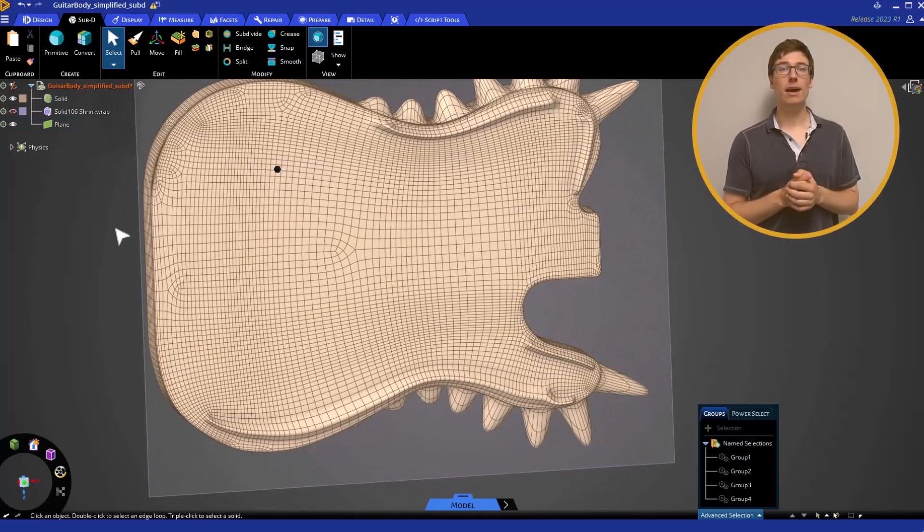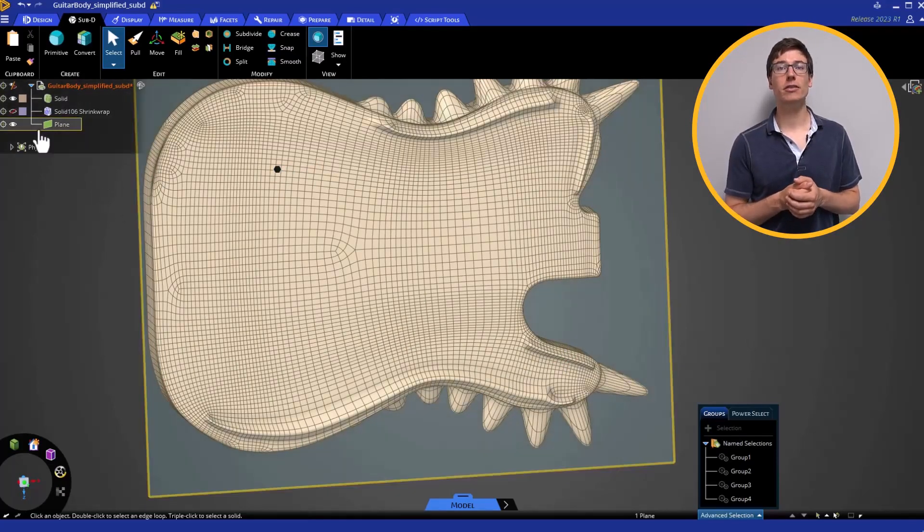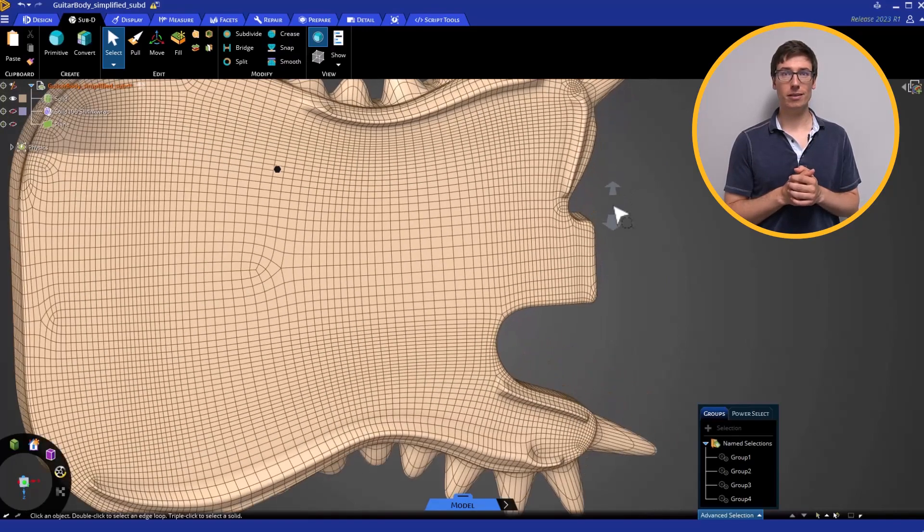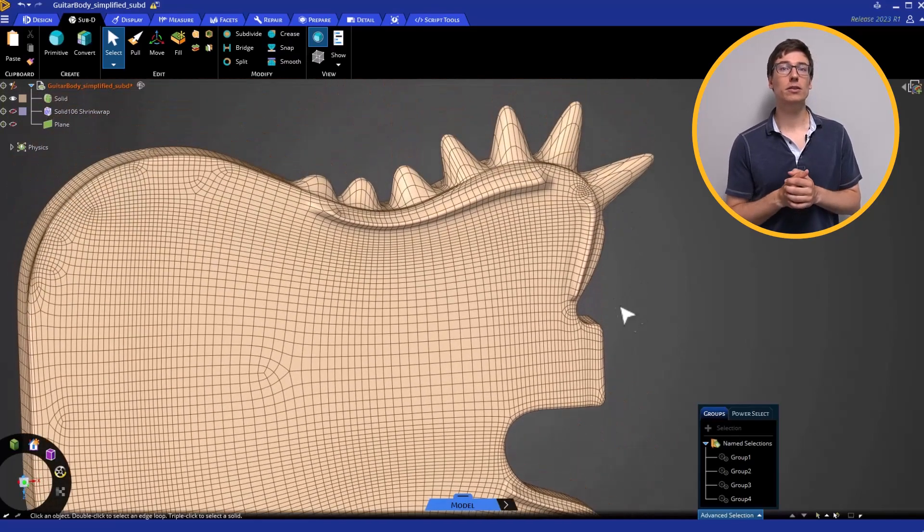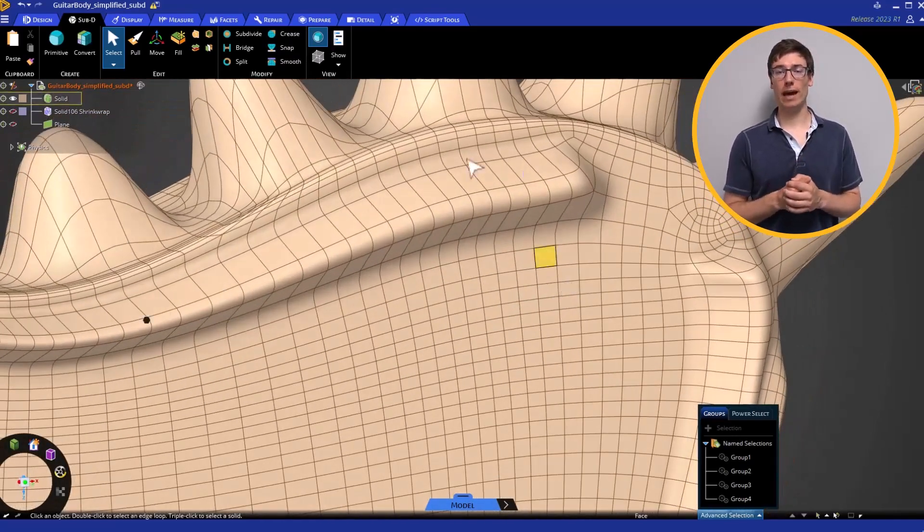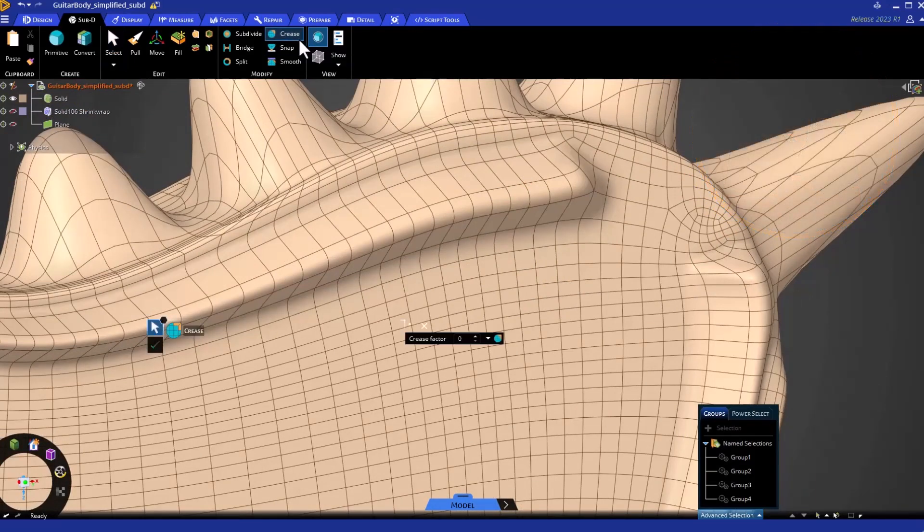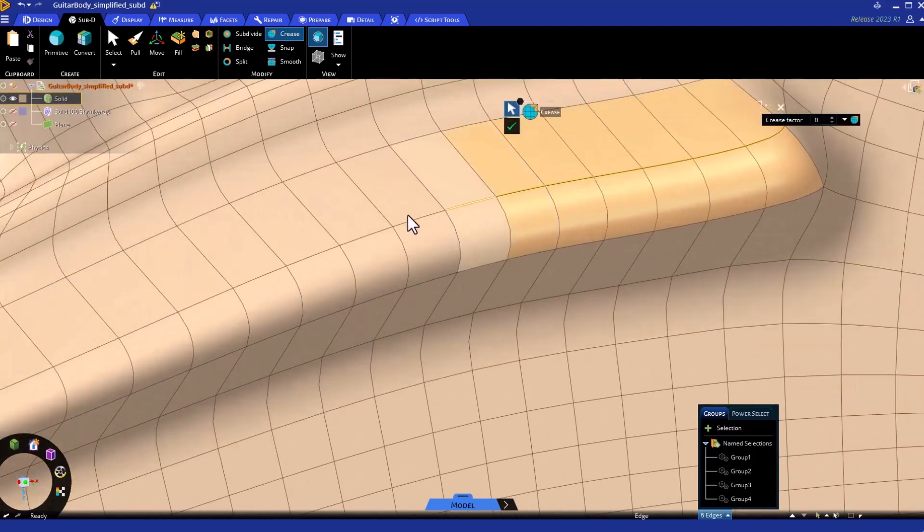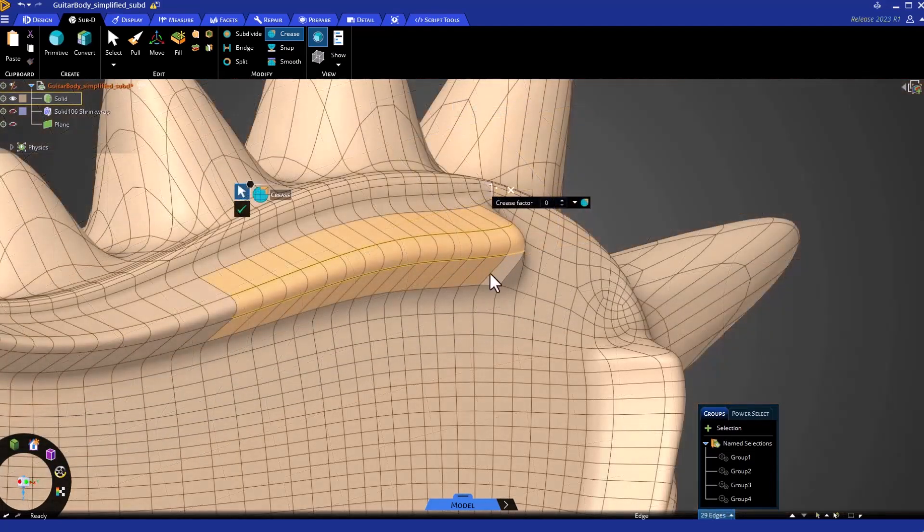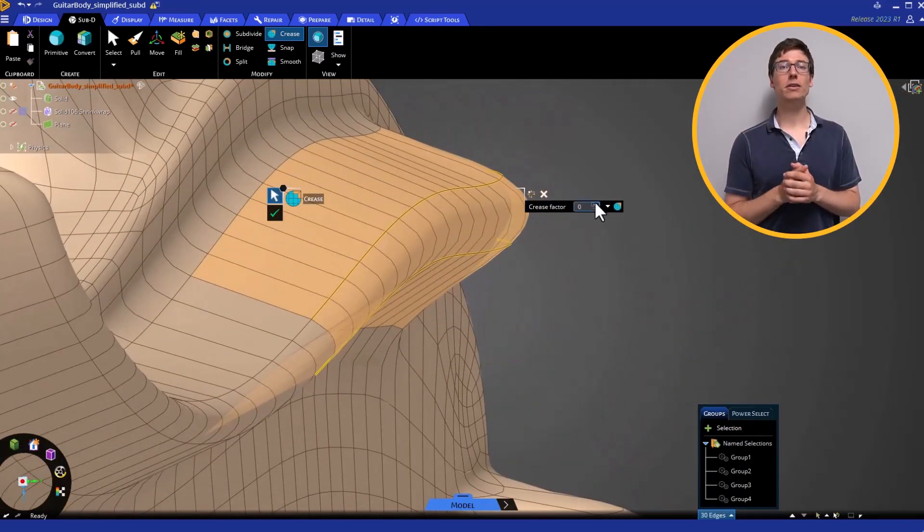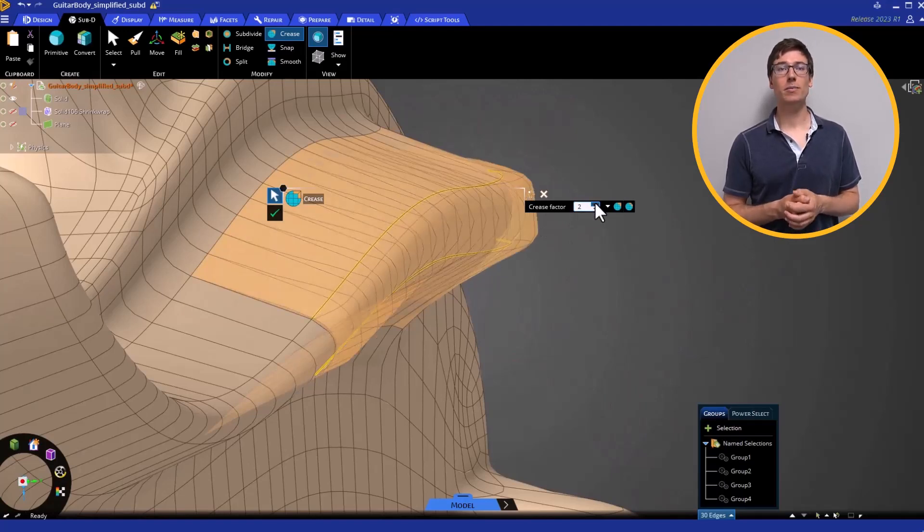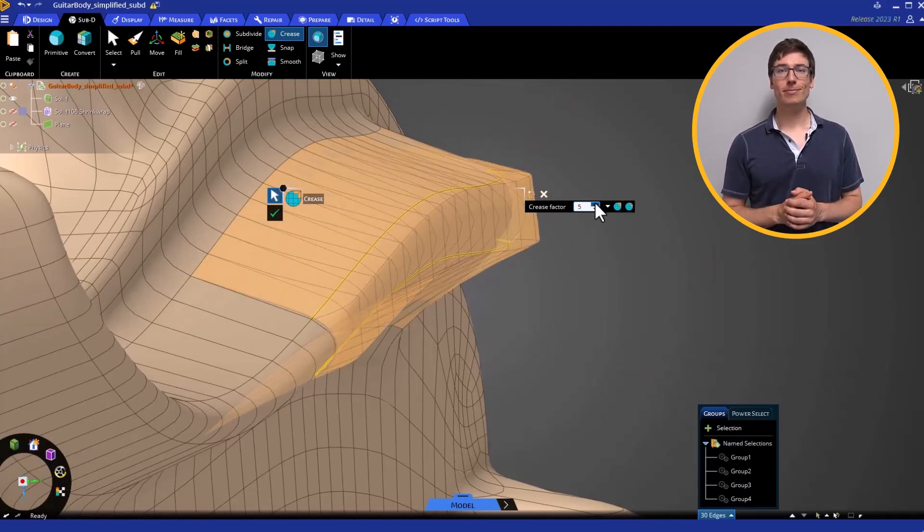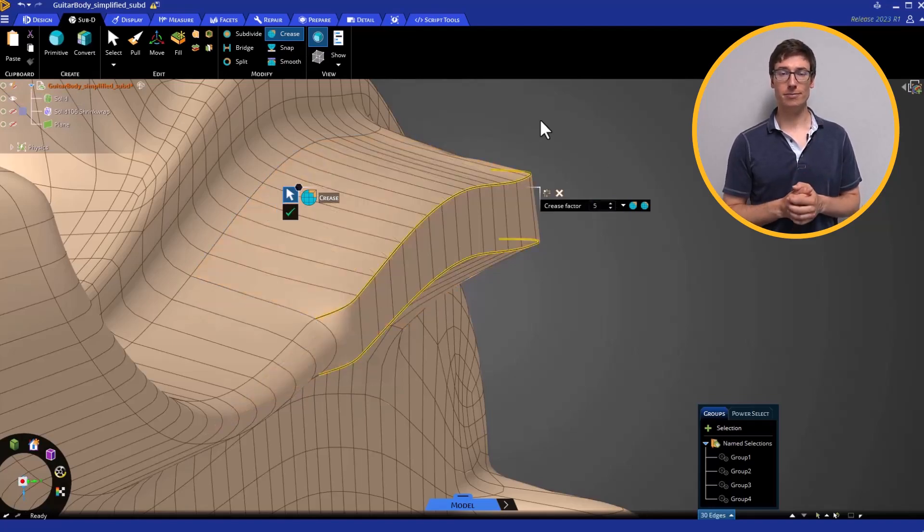Now, let's create some sharper edges to give the guitar a more dangerous vibe. The Crease tool is useful for sharpening or smoothing out edge regions. Notice you can increase the crease factor to make even sharper edges. Pick a crease factor of at least 5.